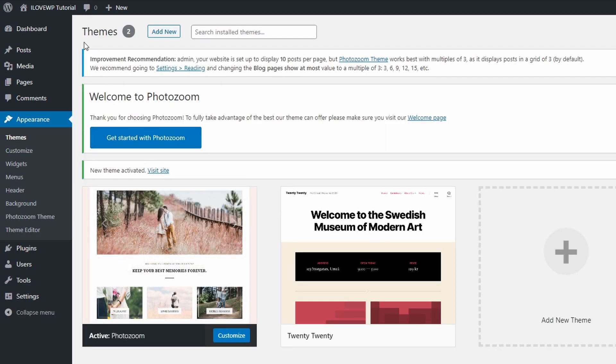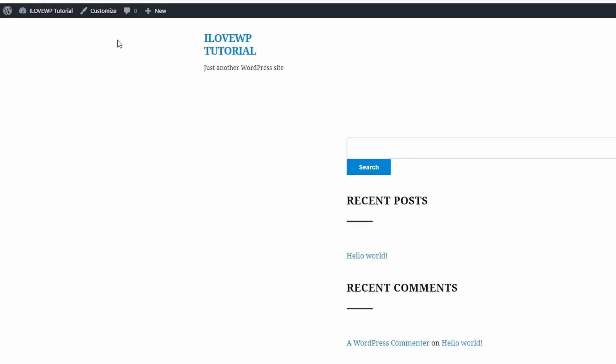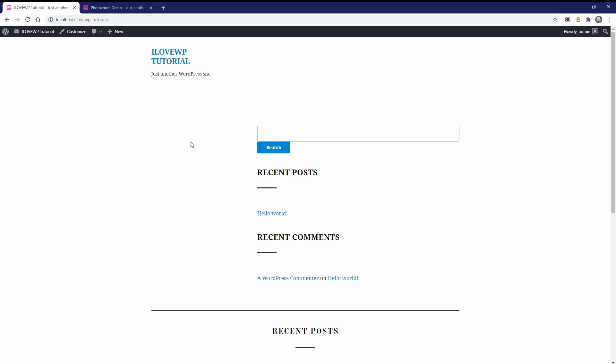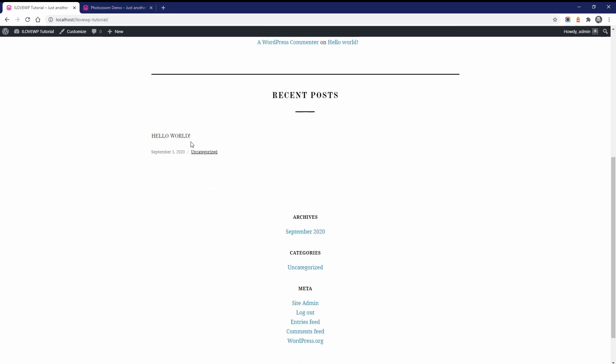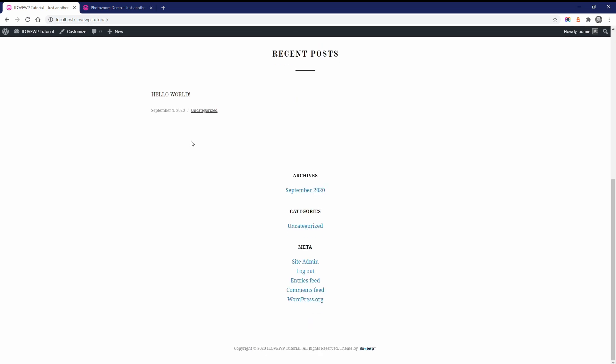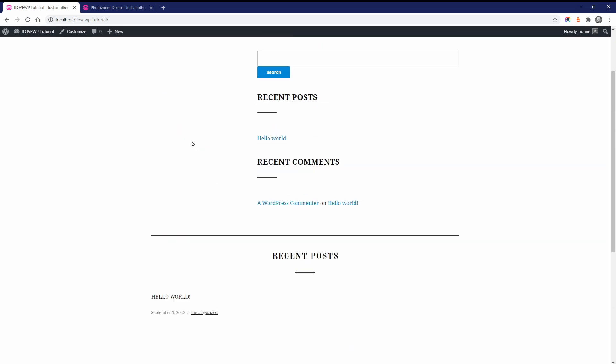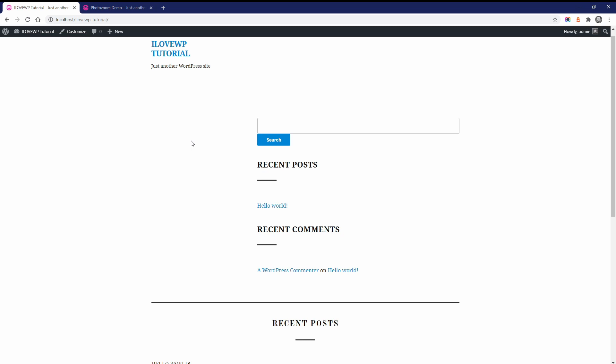If your WordPress website is new and has no content, this is what the homepage will look like right after activating the theme. WordPress automatically adds some standard widgets to the sidebars, but I recommend that you remove all those default widgets.